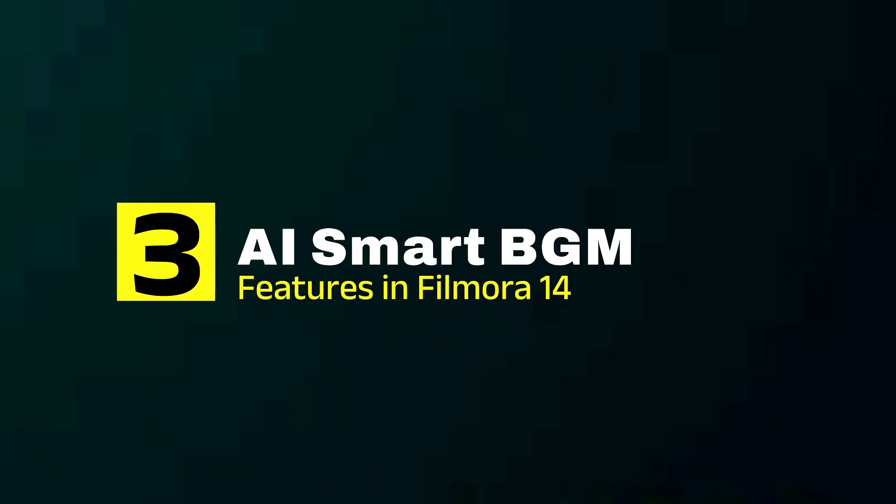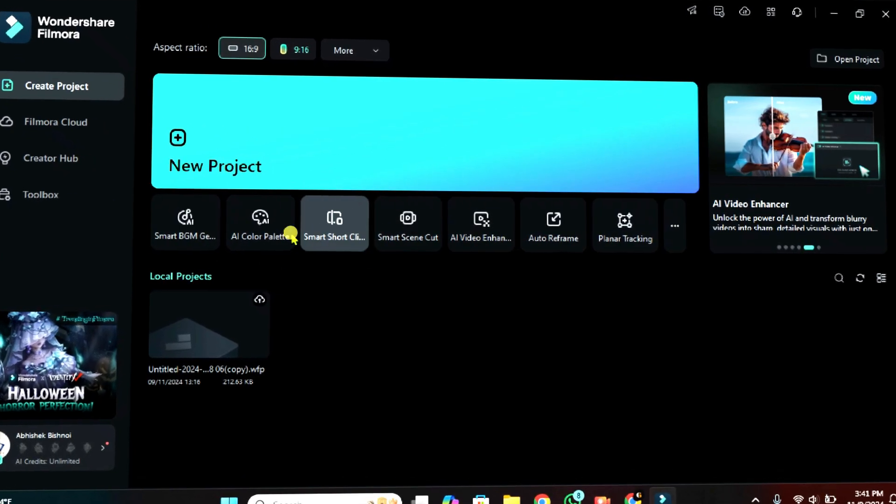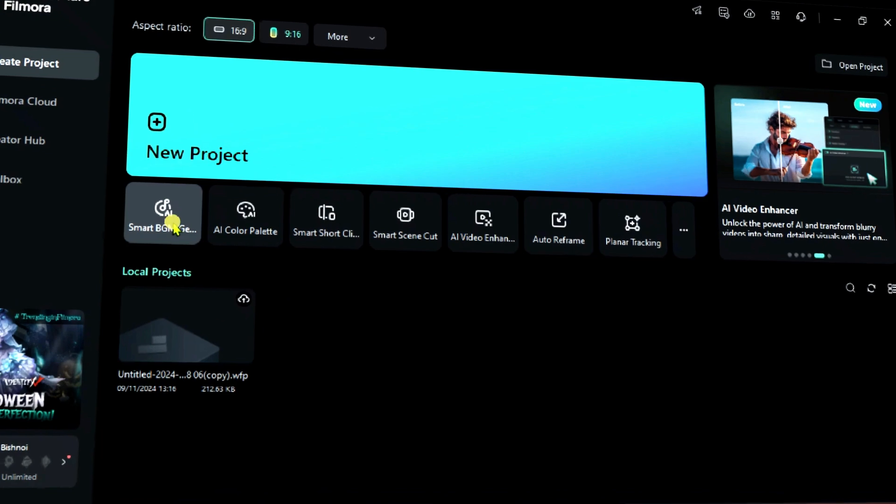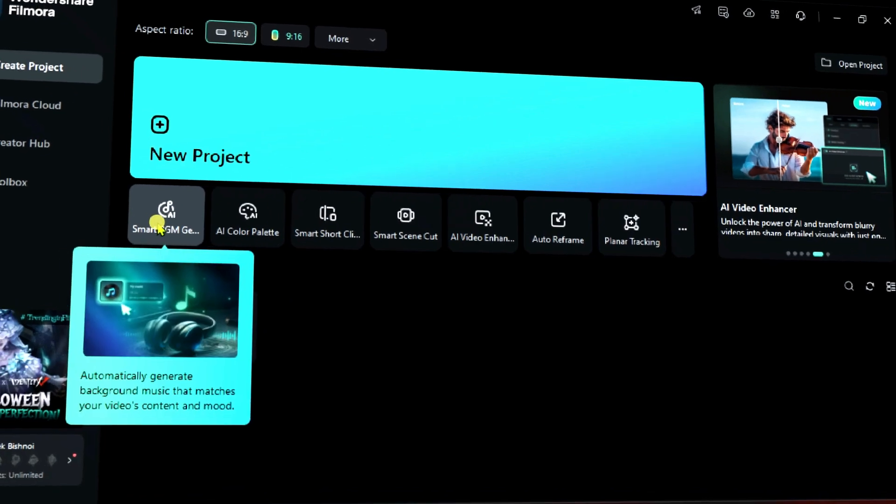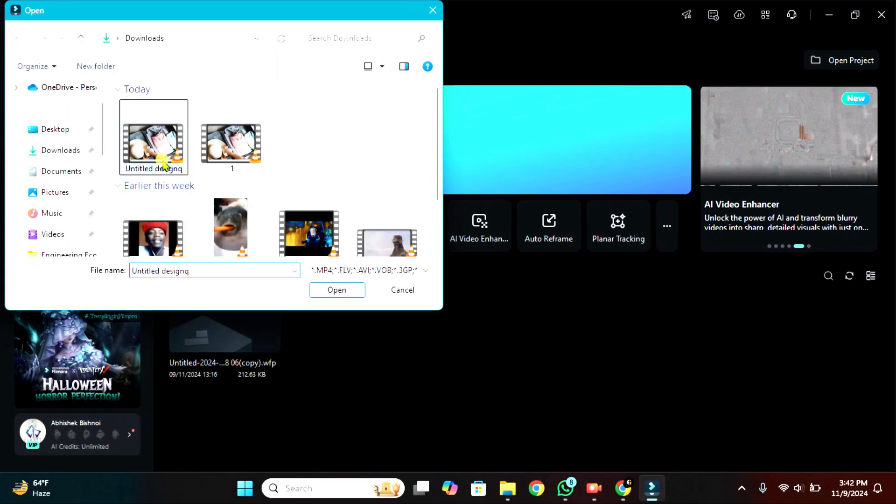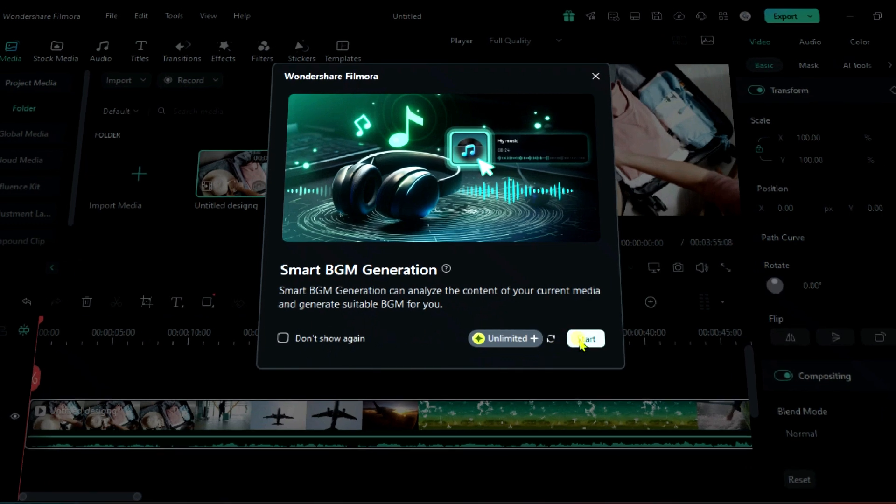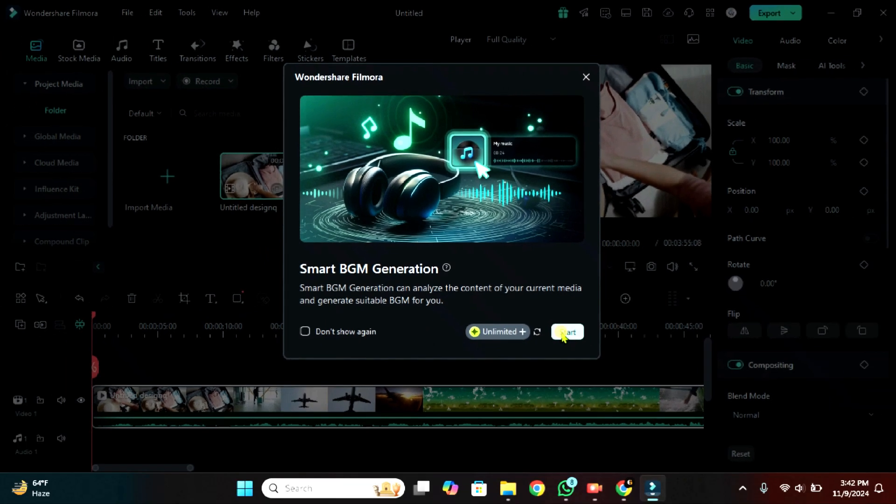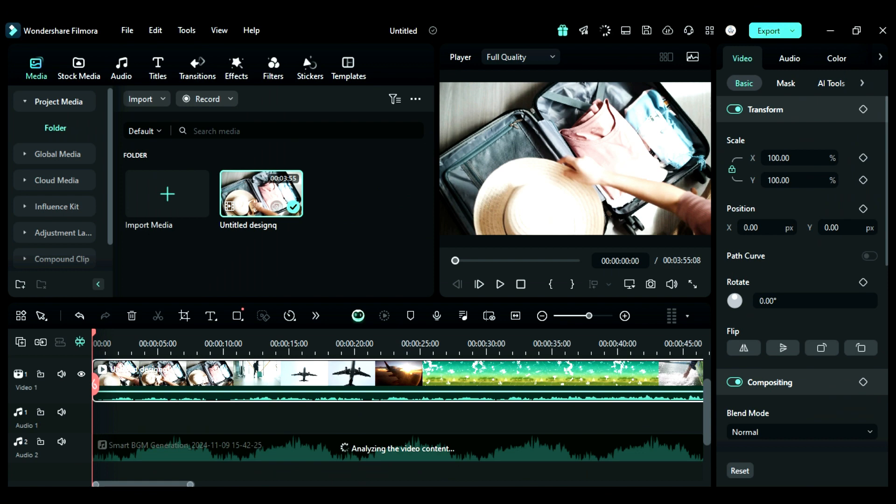Third AI feature is Smart Background Music Generator. On the main interface, select the Smart BGM Generator, then select the footage, and then click on start. AI will start analyzing your content and create background music according to your content.